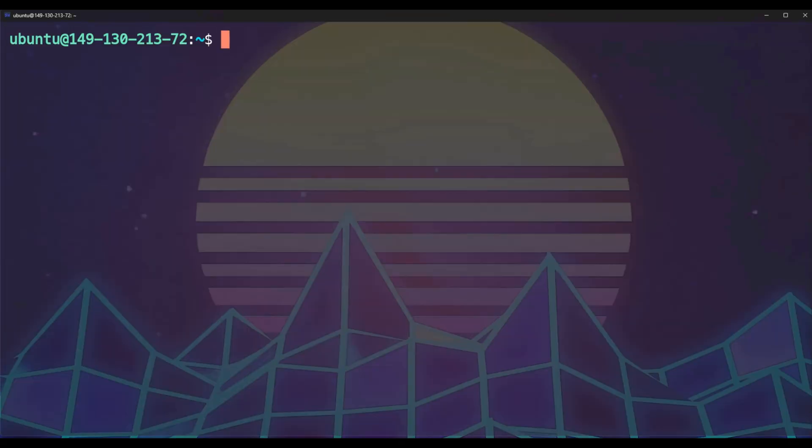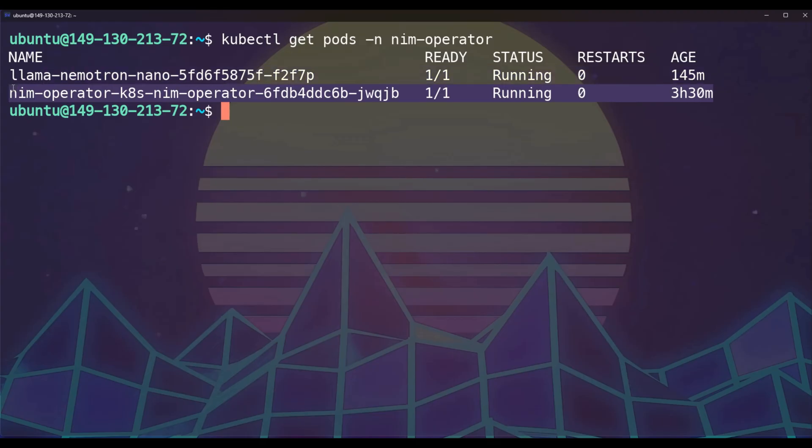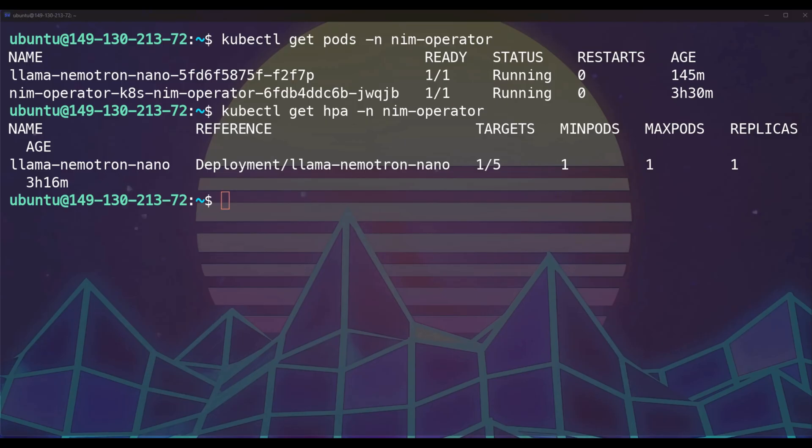As you can see, we can run the command get pods, and you can see that we have our nano pod running since we have minimum replicas set to one. And then this is our operator running. You can see these have been running for a little while as I prepared this demo. We can also look at our horizontal pod autoscaler. This is going to show us that we have one of five targets, which means there's one request waiting. We have a min pod of one, a max pod of one, and current replicas is equal to one. So this is the idea that we're only ever going to have one replica. So let's look at an evaluation job and see how long it takes with that single replica.